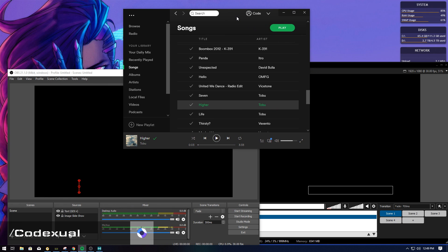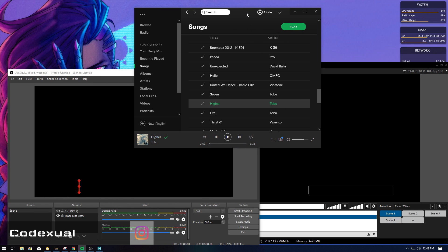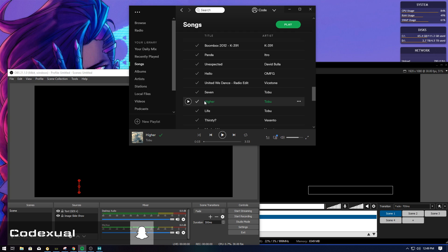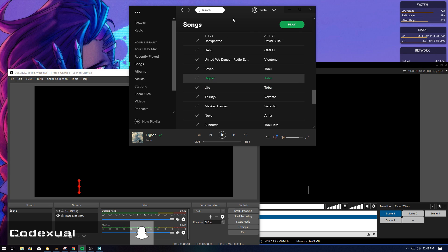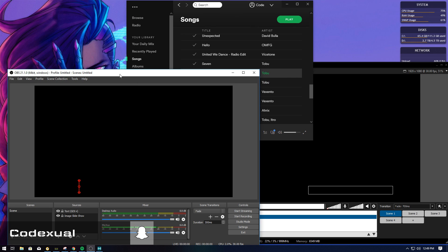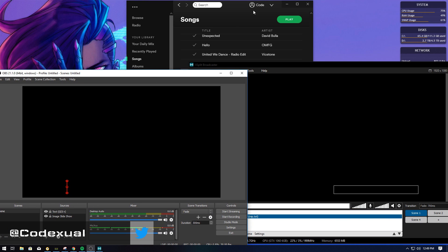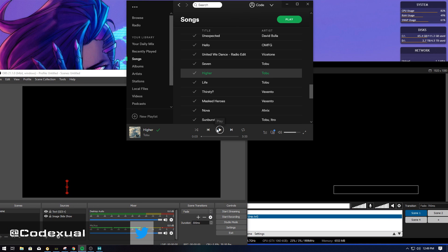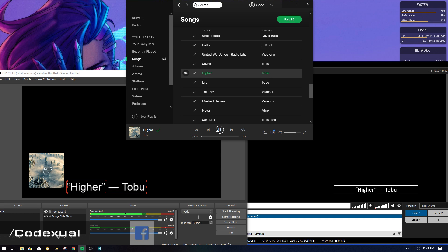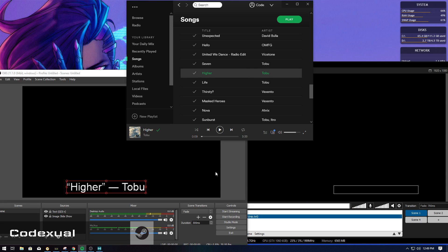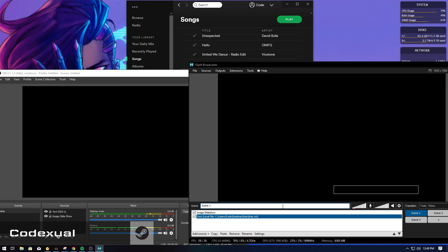We're going to be messing around with Spotify first, and then we're going to use OBS. If I were to play a song, you'll see on OBS and on XSplit that there's going to be the title and the art that will be displayed. I've already configured that. So if I click play right now — as you see on OBS and XSplit, they both popped up.